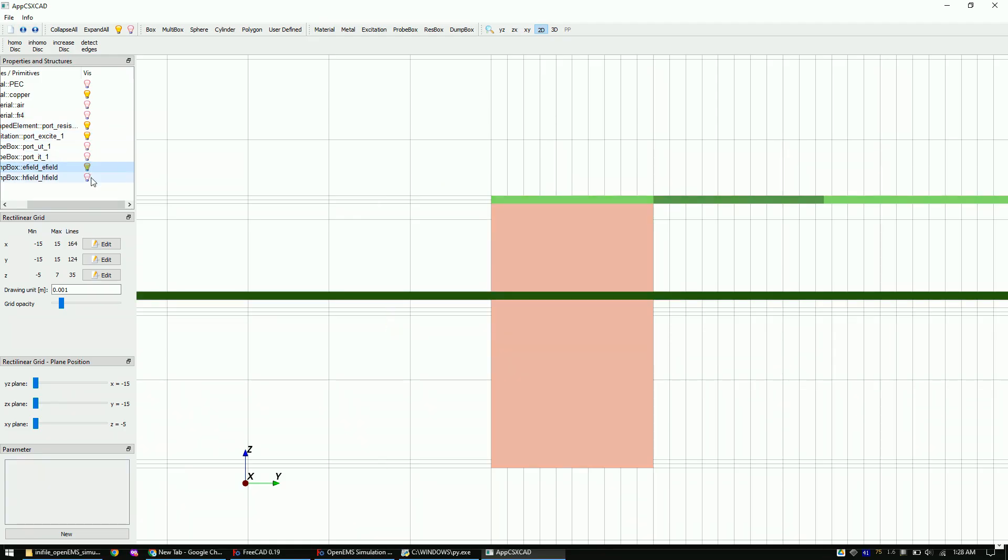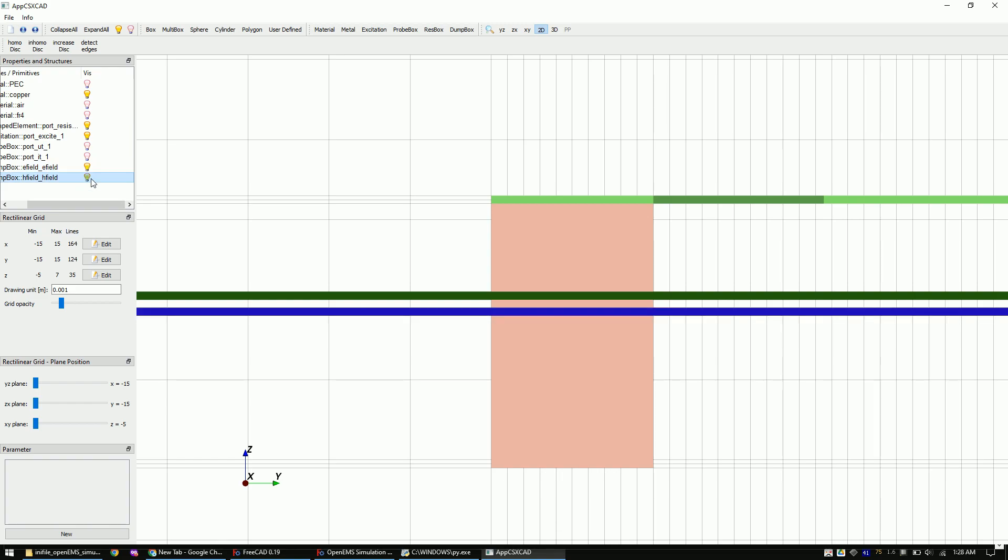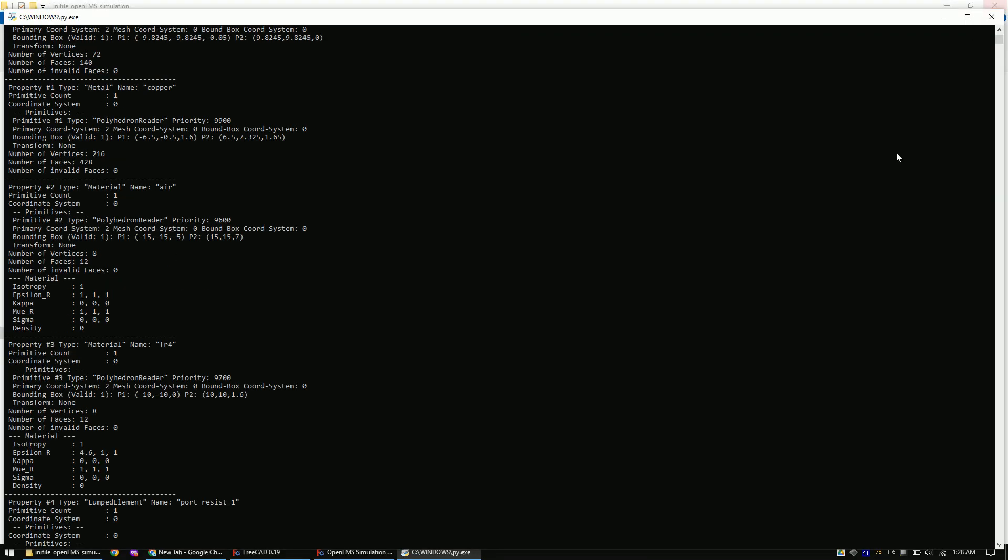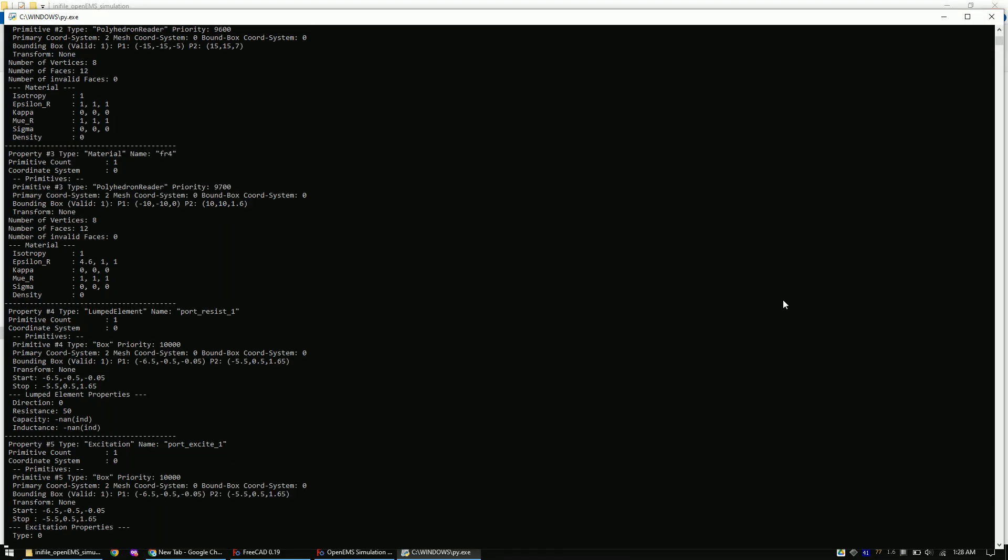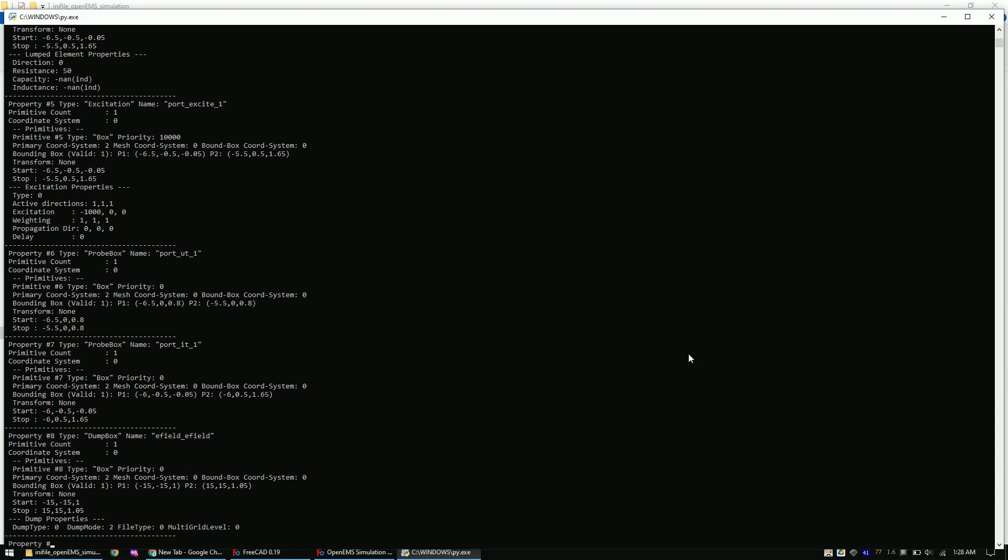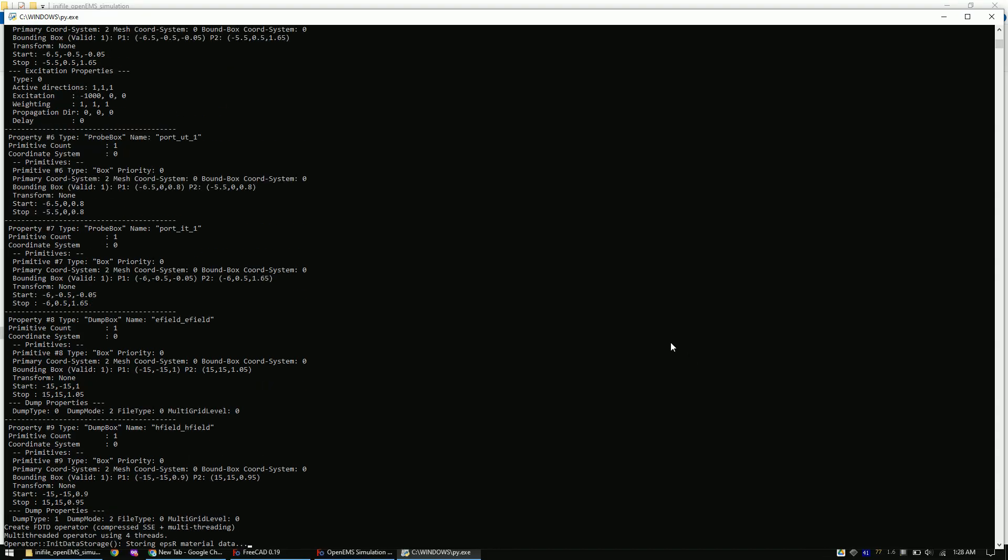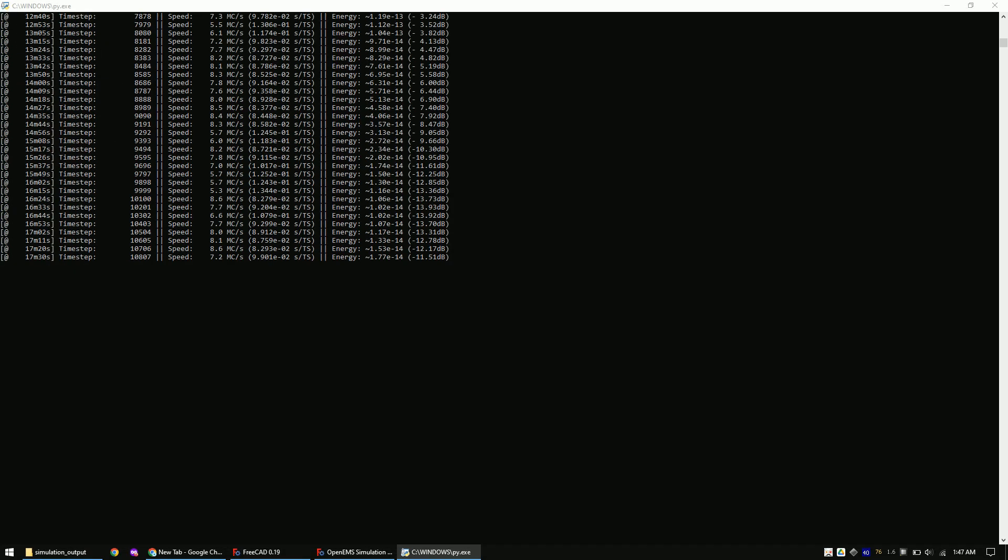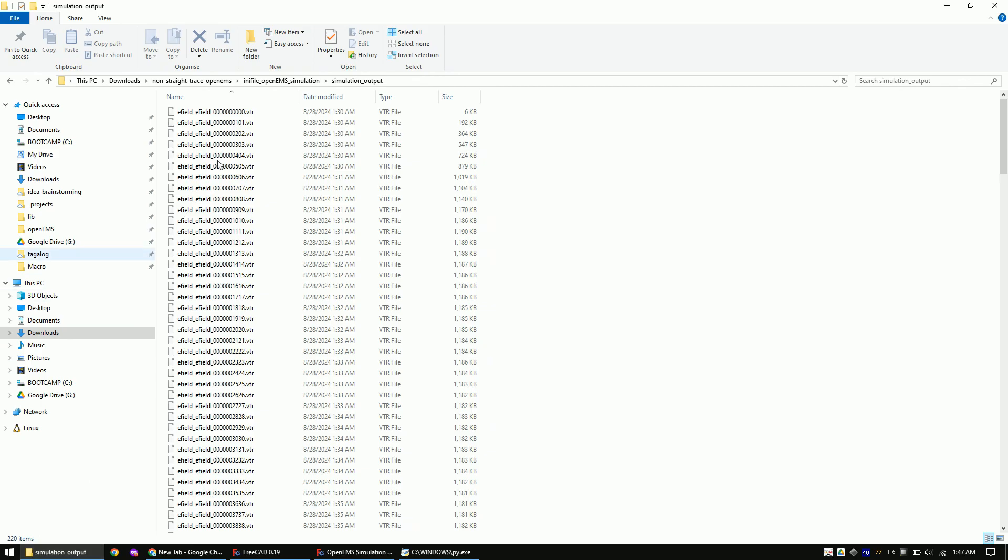Once the grid is verified, close the 3D model window. The Python window will now start showing you the simulation progress. You can now either wait for the simulation to completely finish, but once you have at least a few recorded timesteps, you can already preview the simulation progress by going to the simulation folder and then type in ParaView here.